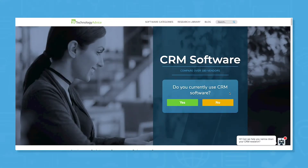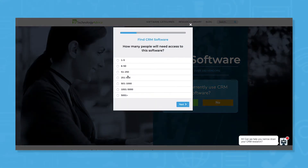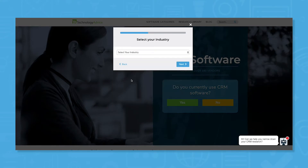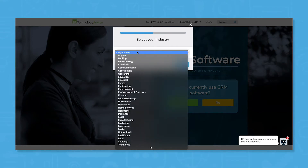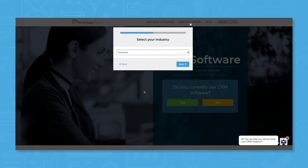But if you're unsure where to start with your CRM search, use our product selection tool at technologyadvice.com to get a free list of CRM software recommendations. Click the link in the description below to get started.